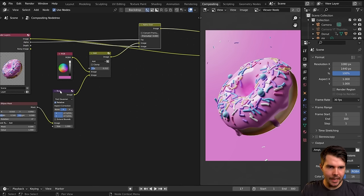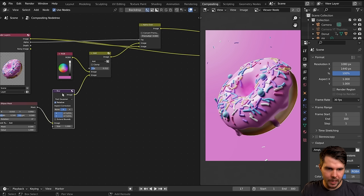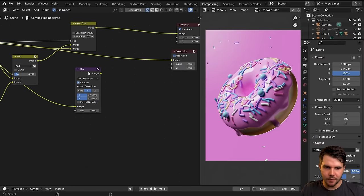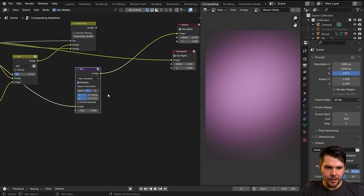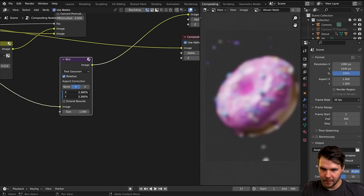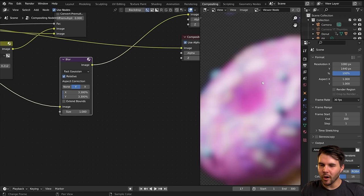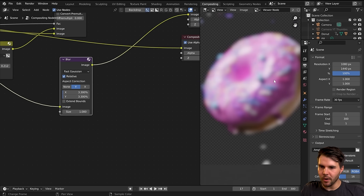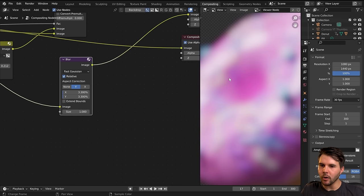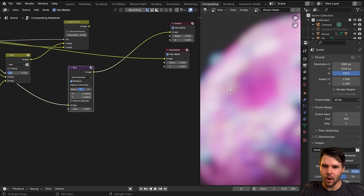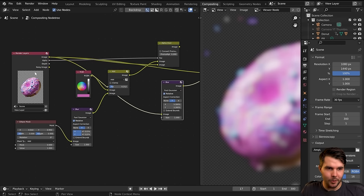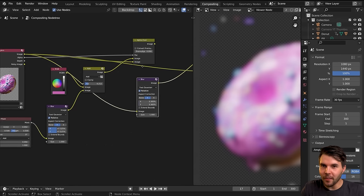I'll duplicate my blur node with Shift+D, then take the output of my donut pass and control-shift-click on it. We've got something that's way too hot and too blurry, so let's dial it way back. But we've still got a lot of color information we don't want — I've got blue, shadows, and there's no reason you'd have glare in a shadowy area. We only want it to show in areas where it's reflecting, so I want to extract just those reflective areas.